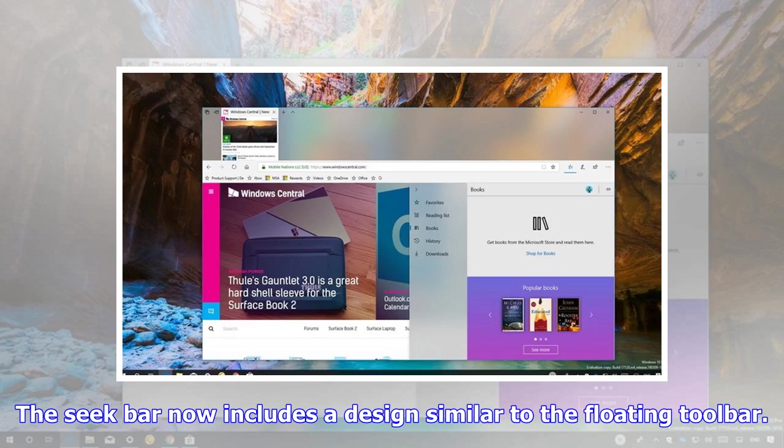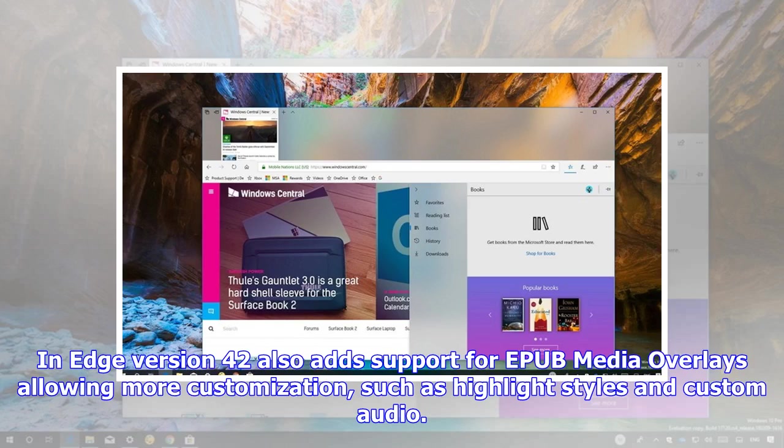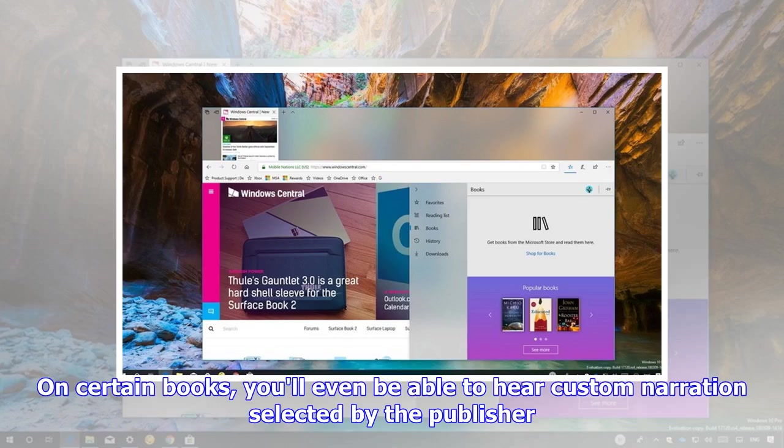The Seekbar now includes a design similar to the floating toolbar. The reading progress, bookmarks, annotations, and notes for books you've purchased from the store will sync across devices much faster. In Edge version 42 also adds support for EPUB media overlays allowing more customization, such as highlight styles and custom audio. On certain books, you'll even be able to hear custom narrations selected by the publisher.